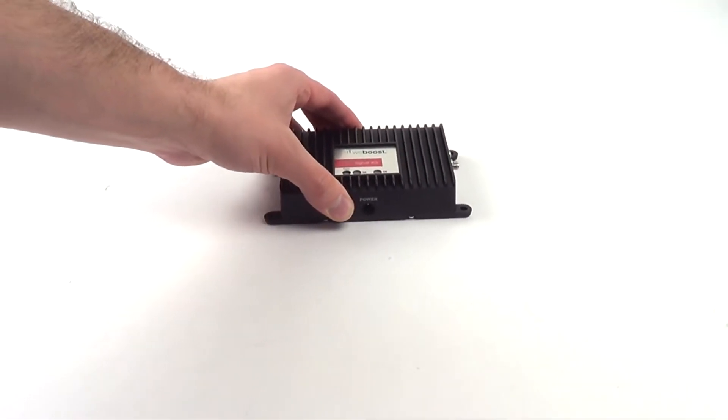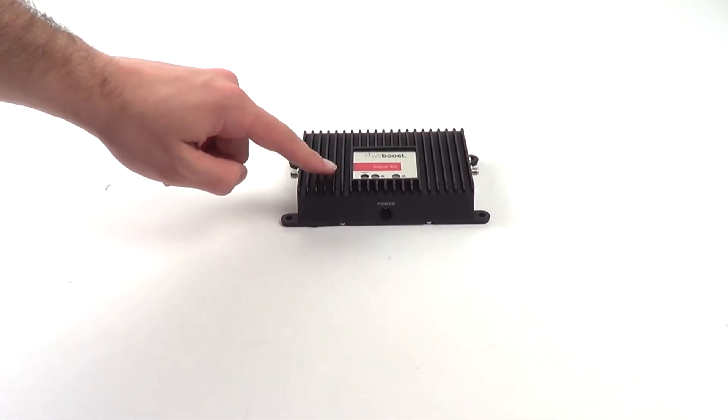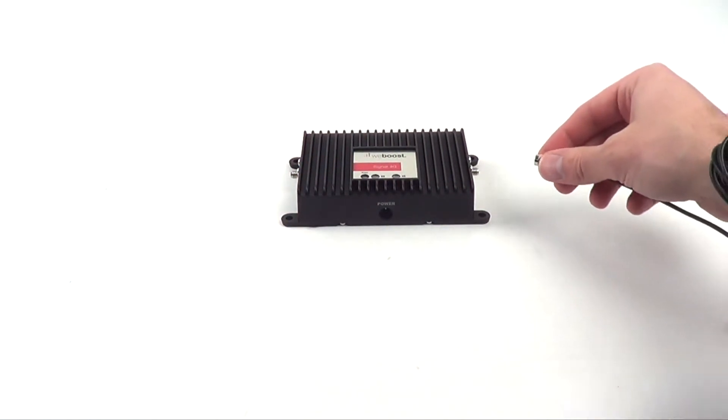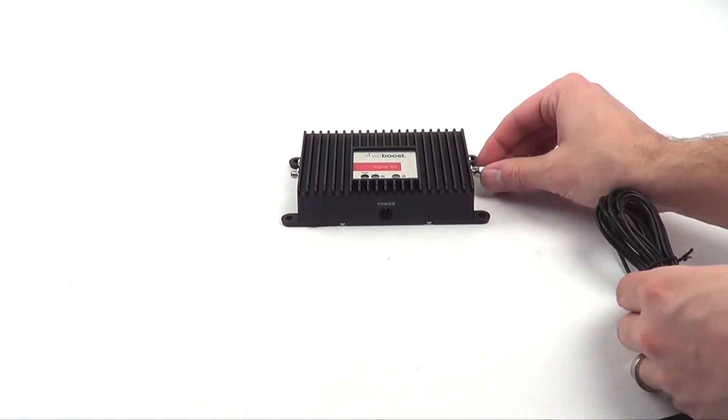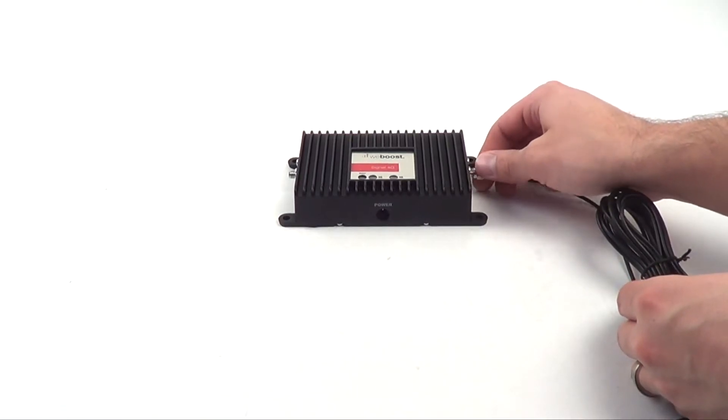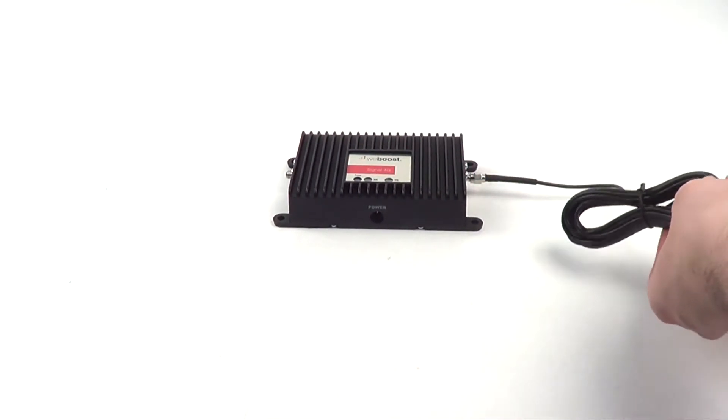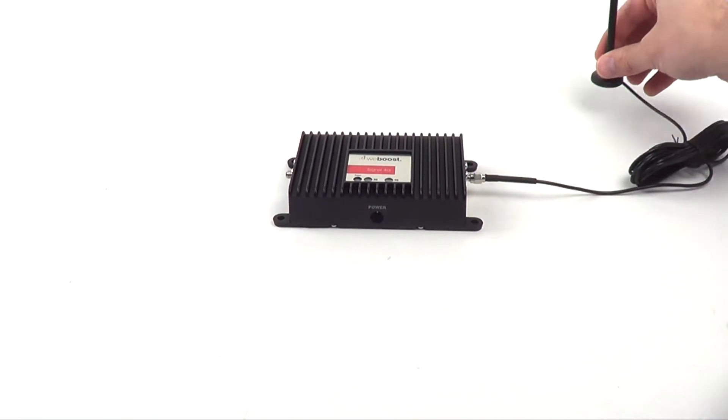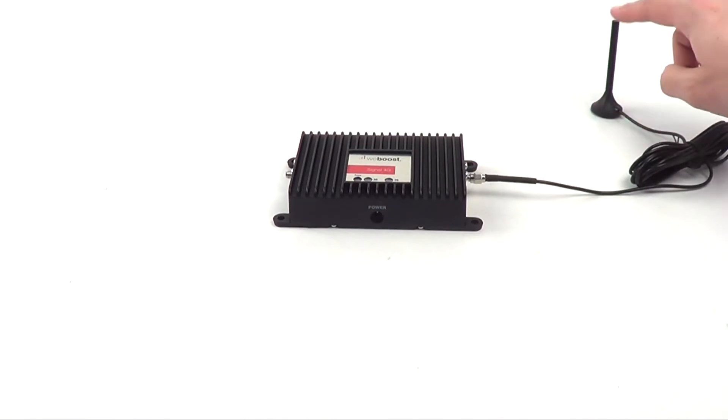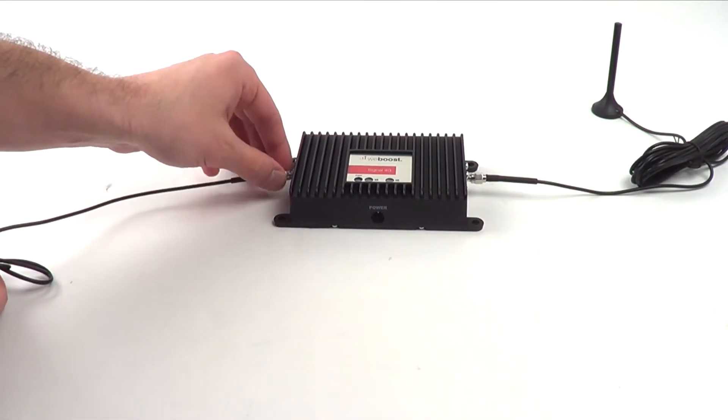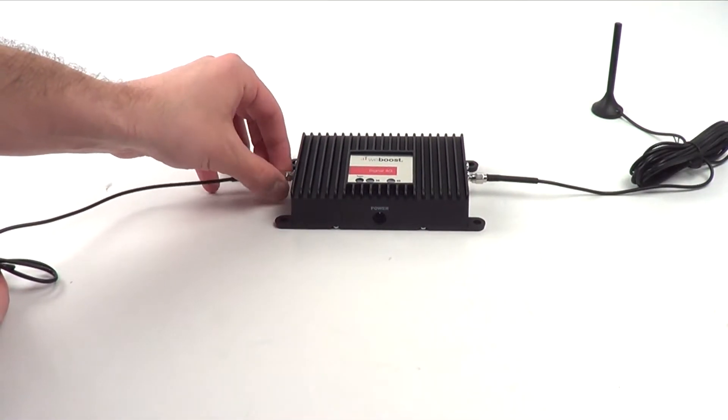The setup of the Signal 4G is very straightforward. You'll first of course need your amplifier. From there, on one side of the device you'll be installing the included antenna.